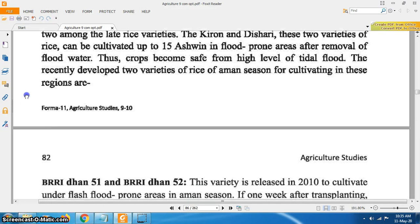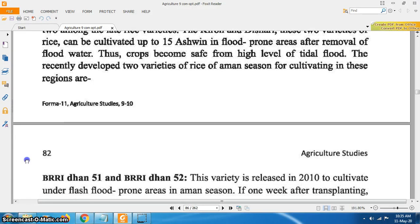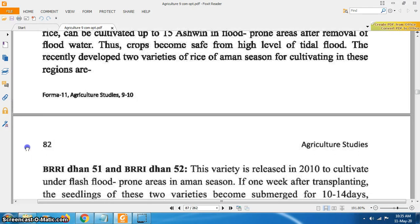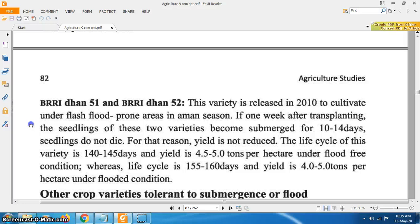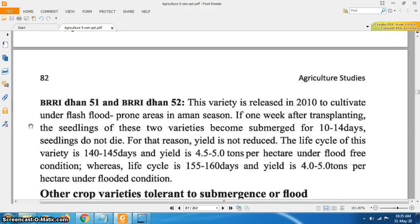Recently developed two varieties of rice for Amon season for cultivating in these regions are Vridhan 51 and Vridhan 52. This variety was released in 2010 for cultivation under flash flood prone areas in Amon season. If one week after transplanting, the seedlings of these two varieties become submerged for 10 to 14 days, the seedlings do not die, and therefore yield is not reduced. The life cycle of this variety is 140 to 145 days and yield is 4.5 to 5 tons per hectare under flood-free condition.